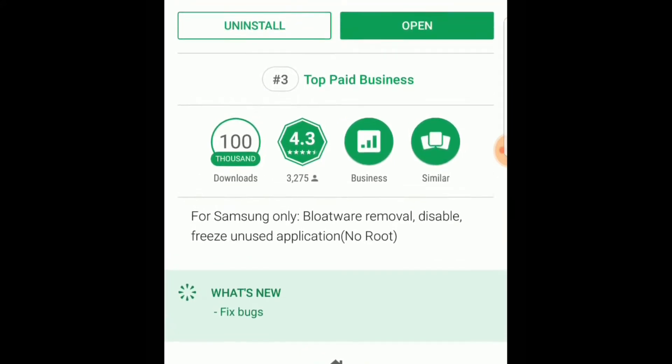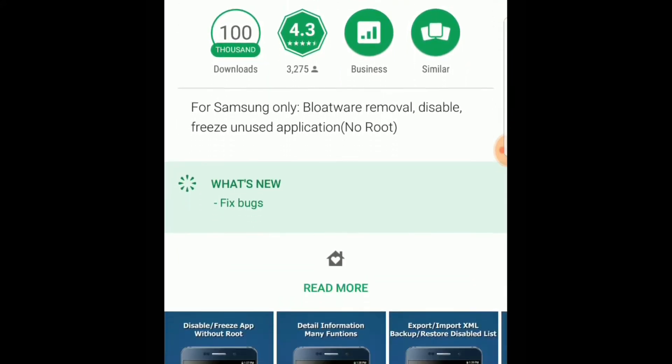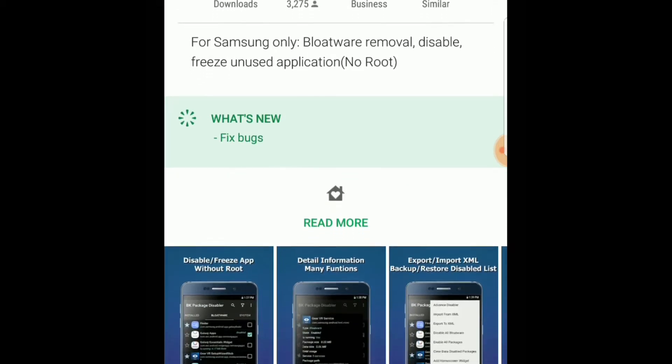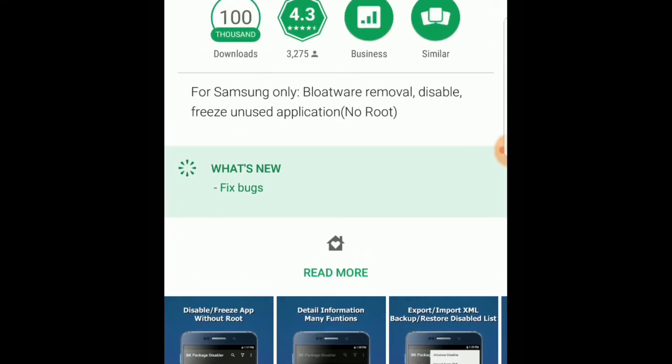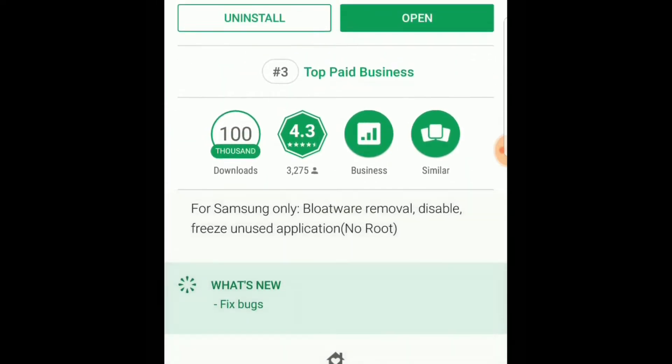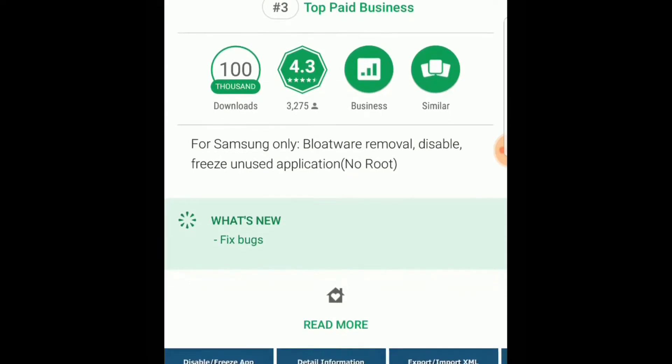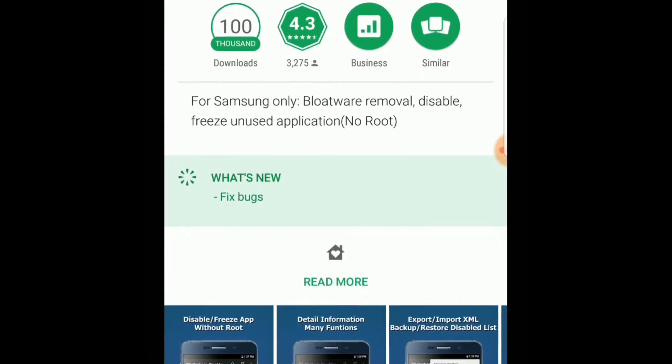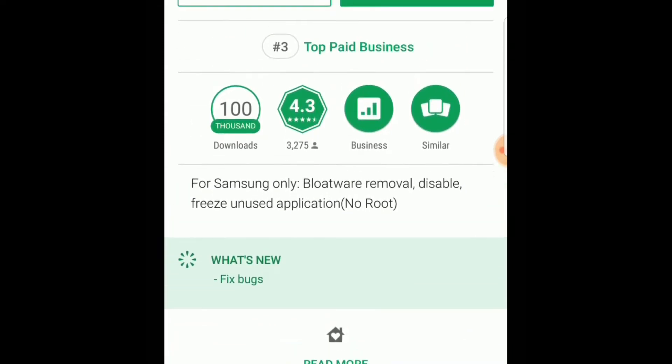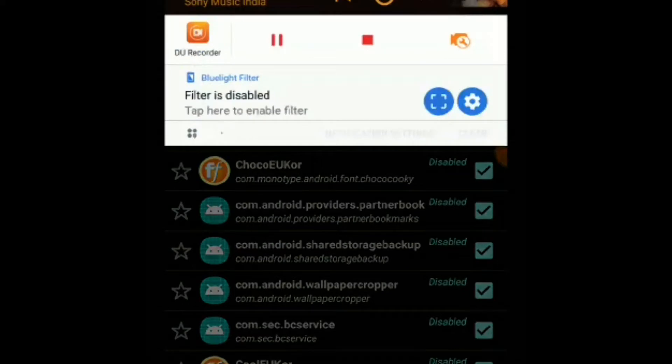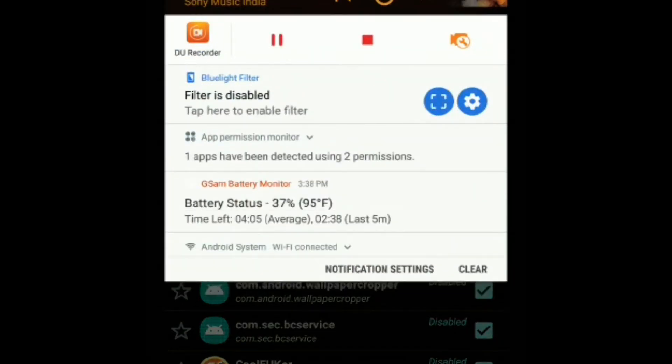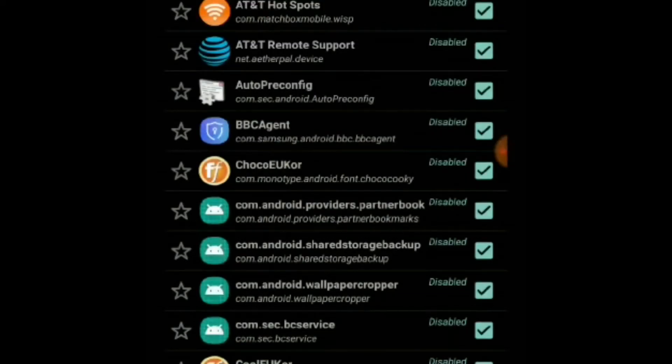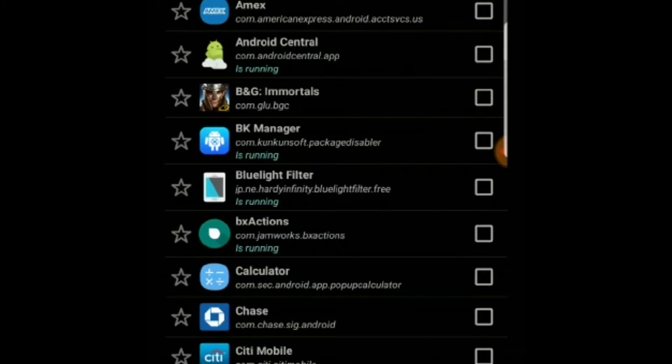Once you install this app and open it, you'll see that the apps are divided into different sections. The first one is called Install - this is basically the list of apps that you downloaded from the Play Store. These are not pre-installed apps, so you can uninstall these apps by yourself. You don't need to go through this BK Disabler app to do that.